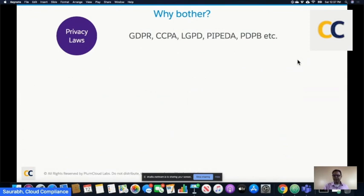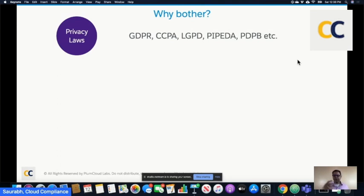PIPEDA in Canada has been around for a while. India is working on its own, which is PDPB. Most of these are cross-border enforcement laws, which means regardless of where you are, if you process data of EU residents, Californians, Brazilians, Canadians, or shortly Indians, you need to comply with these laws.